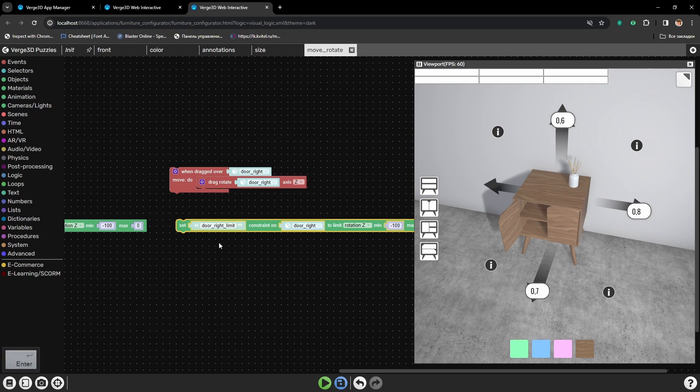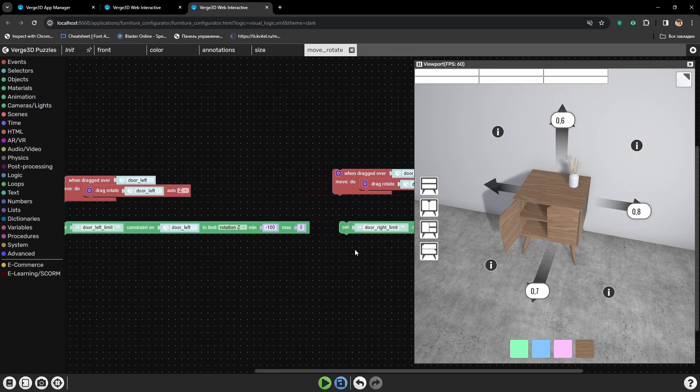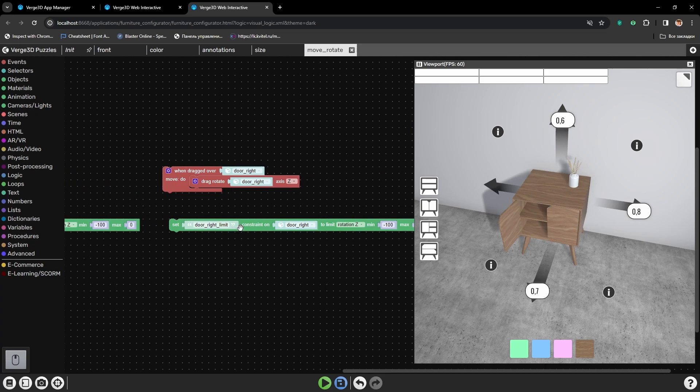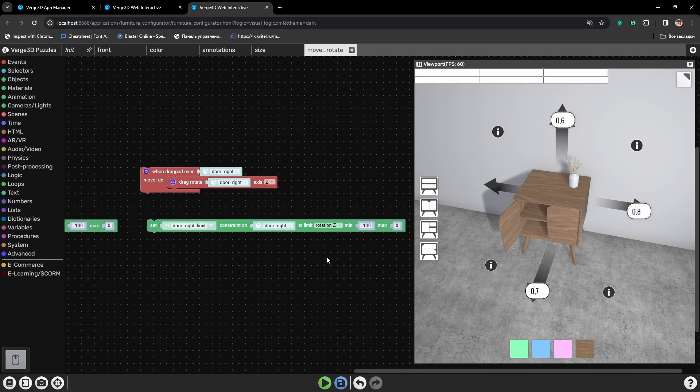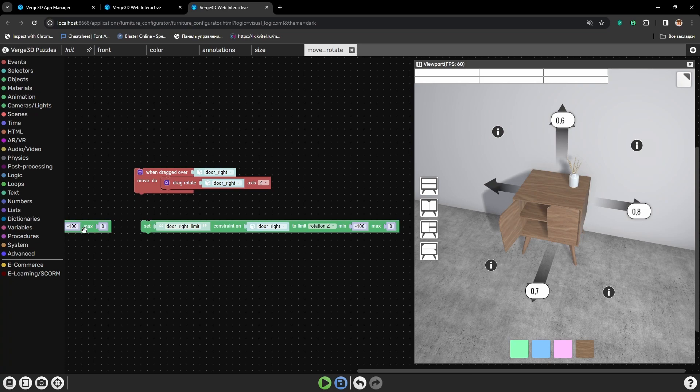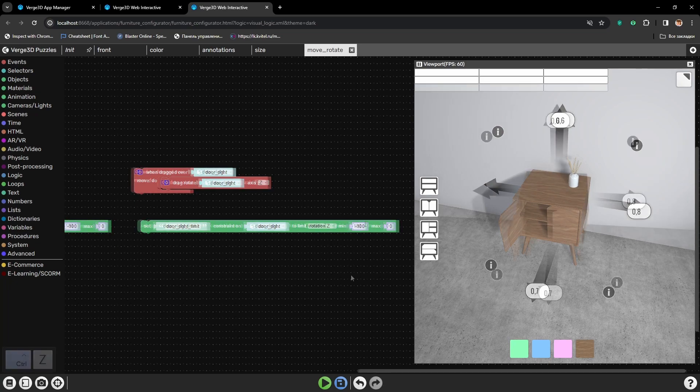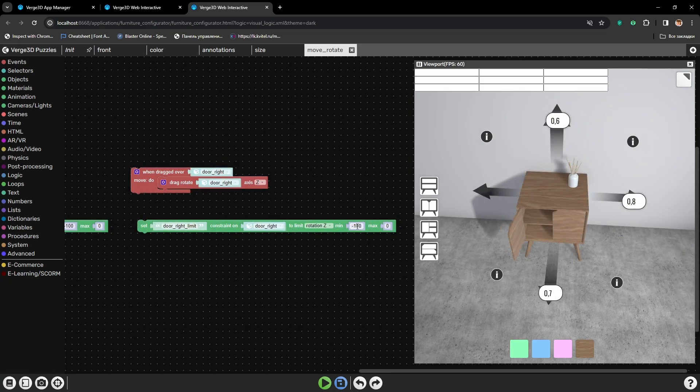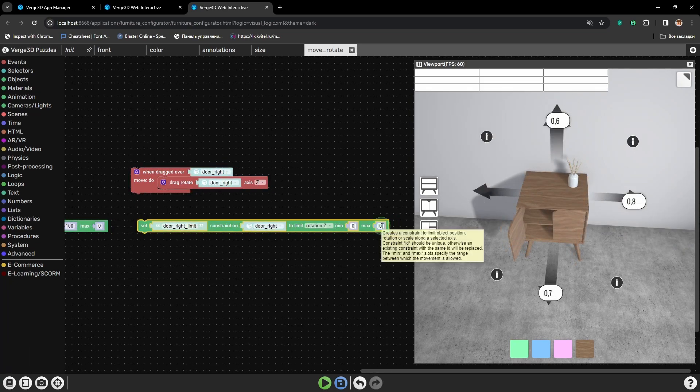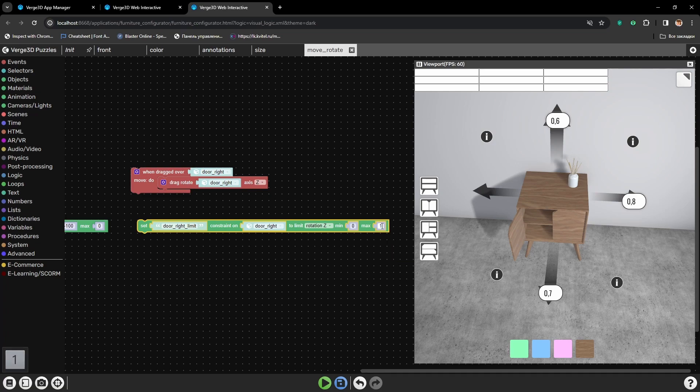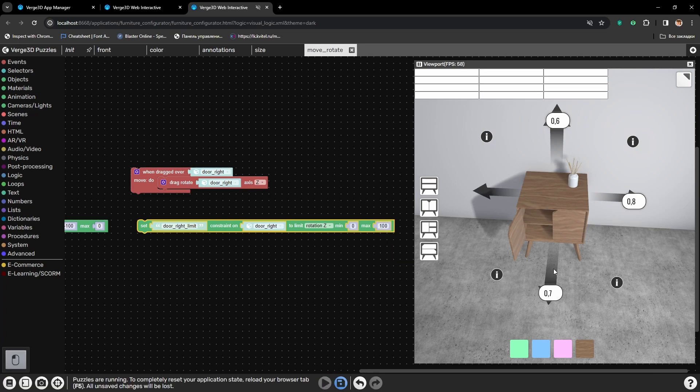Select right door instead of the left door and change the name to DoorRightLimit. We need it so the constraint doesn't overwrite itself. Because if the constraint will be called the same, it will be overwritten and the first will just disappear.